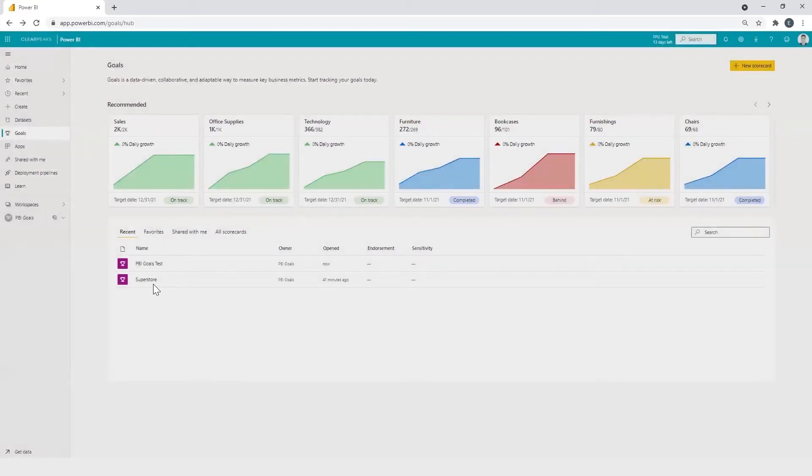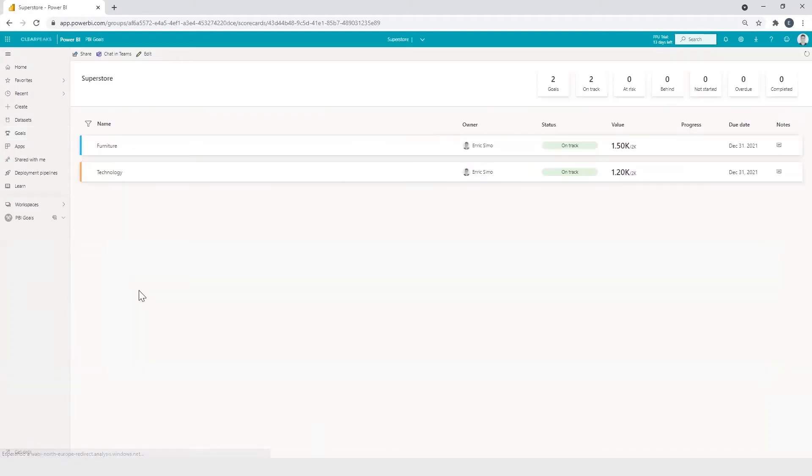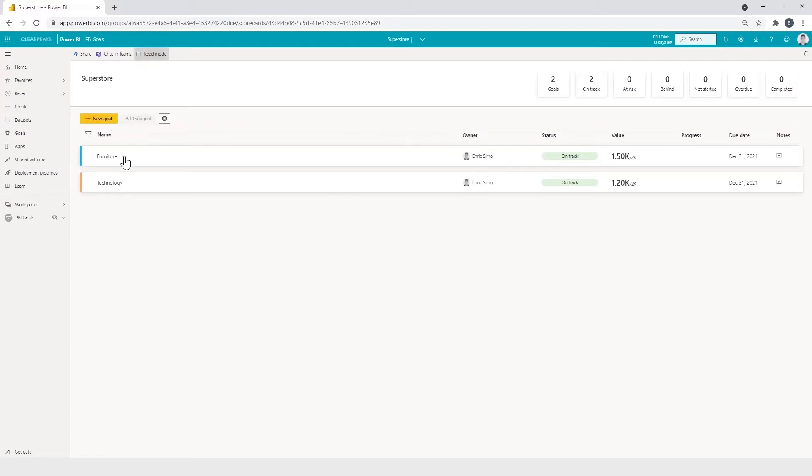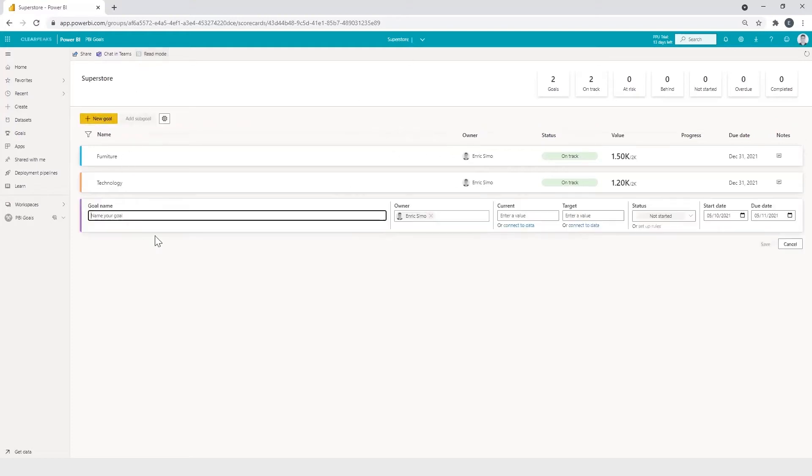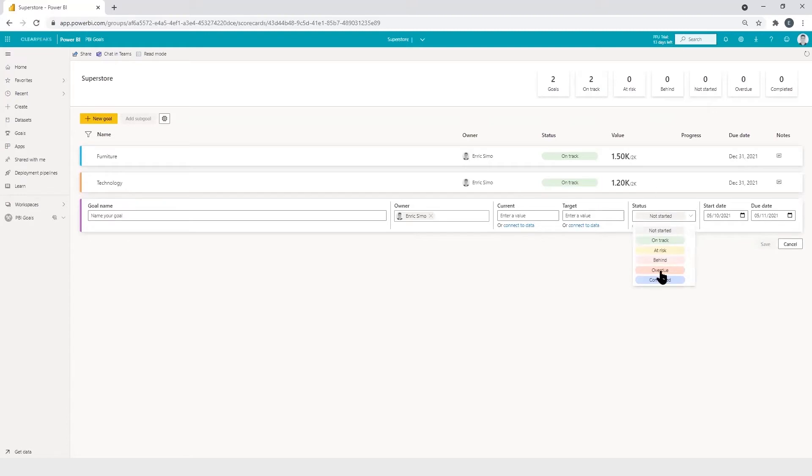Okay, now we are going to edit the superstore goals. And here appears our new workspace to automatize goals tracking in a very simple way. We can start setting up new goals to track our enterprise objectives by defining its name, setting the owner, the current value of the objective, the target we want to achieve, selecting the status which the goal is on, and the start and due dates.